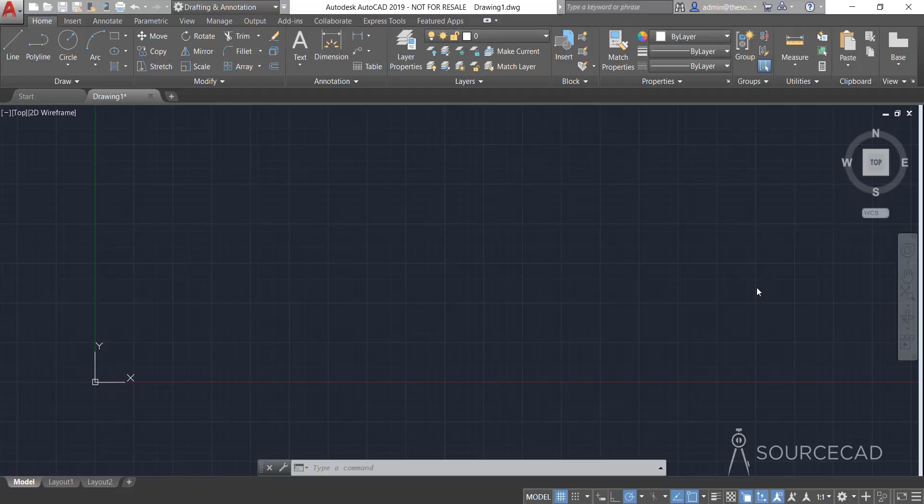By now you already know about making line types using symbols, text, complex shapes, and so on. If you don't know about that, I recommend you follow the first video — the link is in the description. Now let's talk about creating line types using the .lin file.